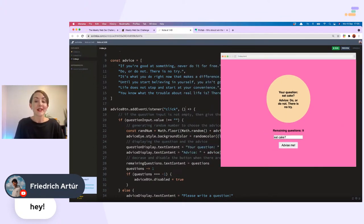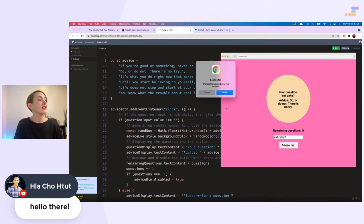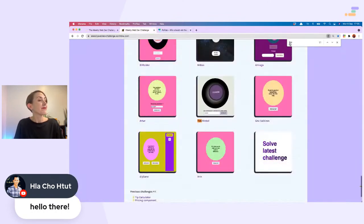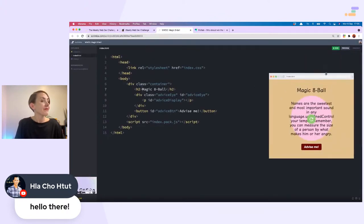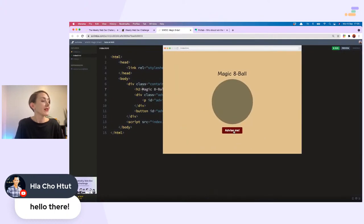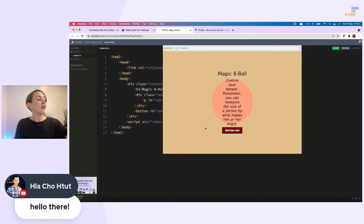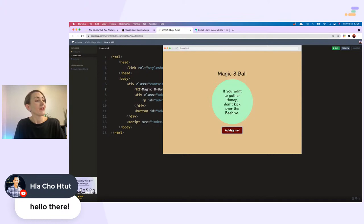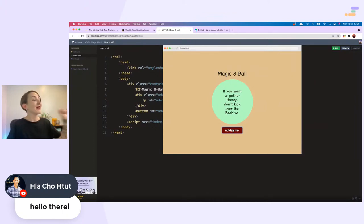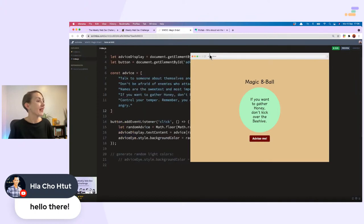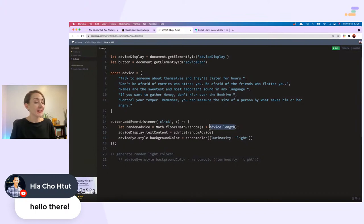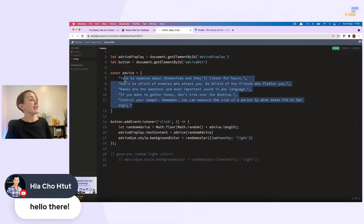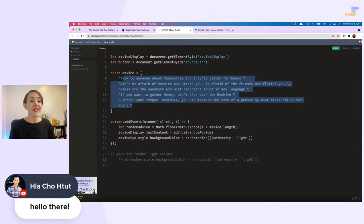Let's take a look at Lacho's. Oh very nice. 'Control your temper. Remember you can measure the size of a person by what makes him or her angry. If you want to gather honey, don't kick the beehive.' That is a good tip. Very nice solution and nice eloquent code as well. It is dynamic, so if we were to add more advice the function would still work. Well done, Lacho.